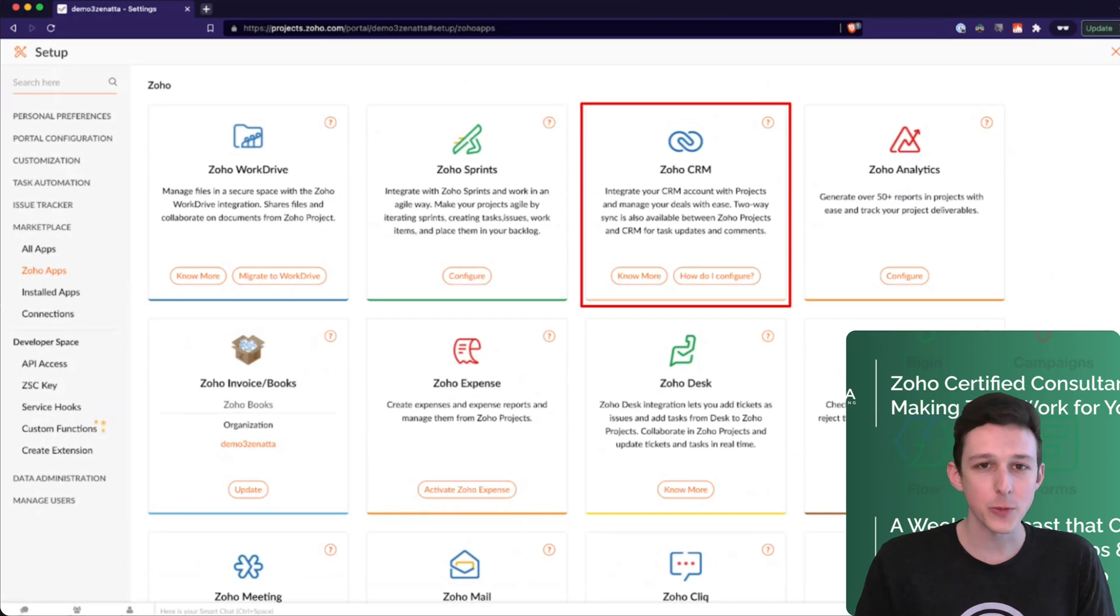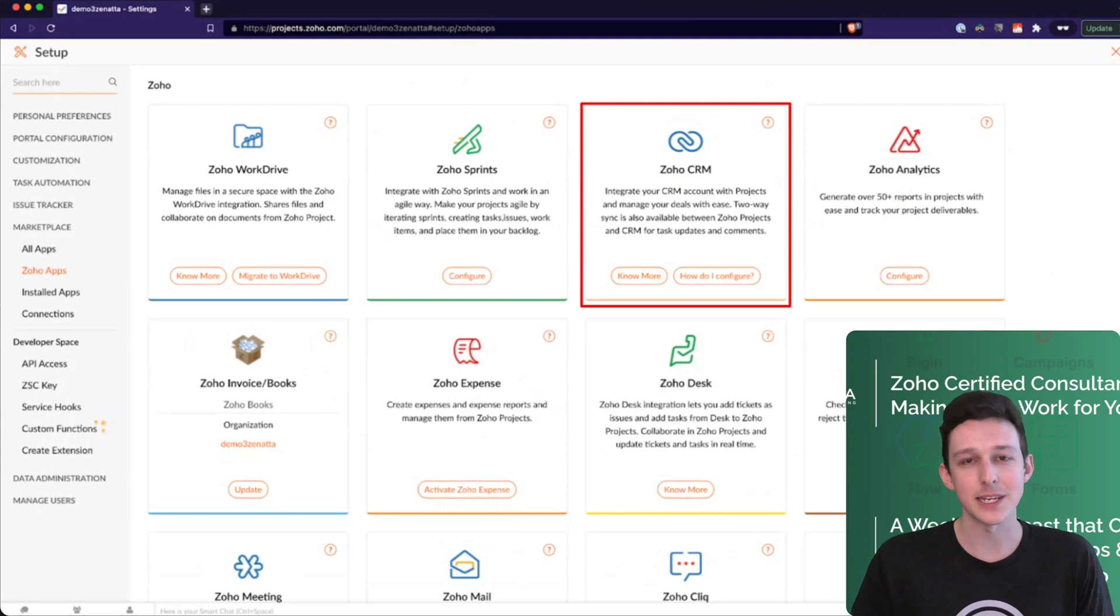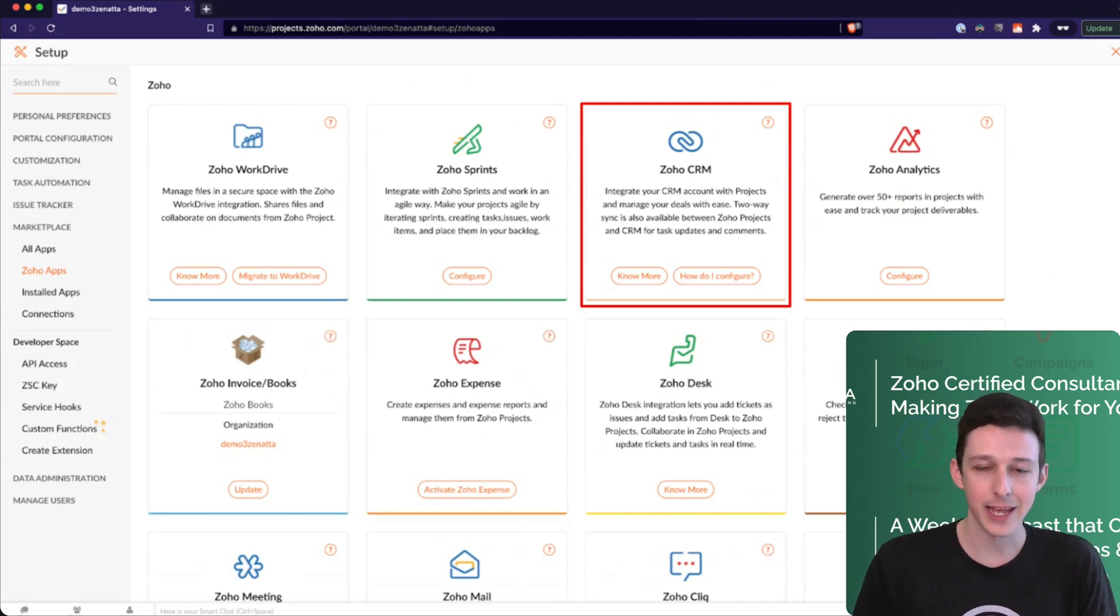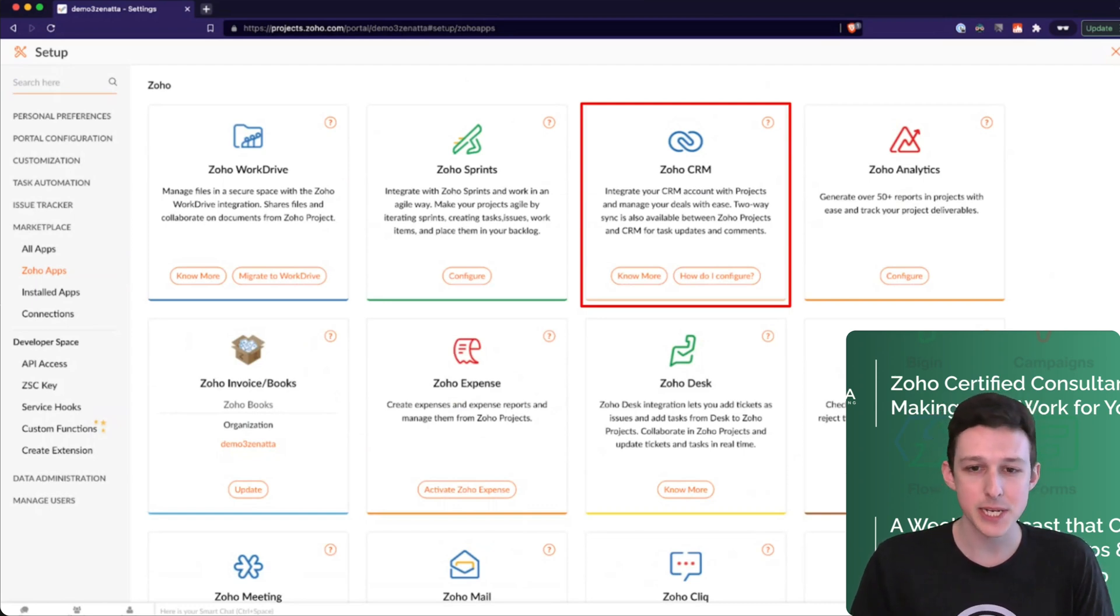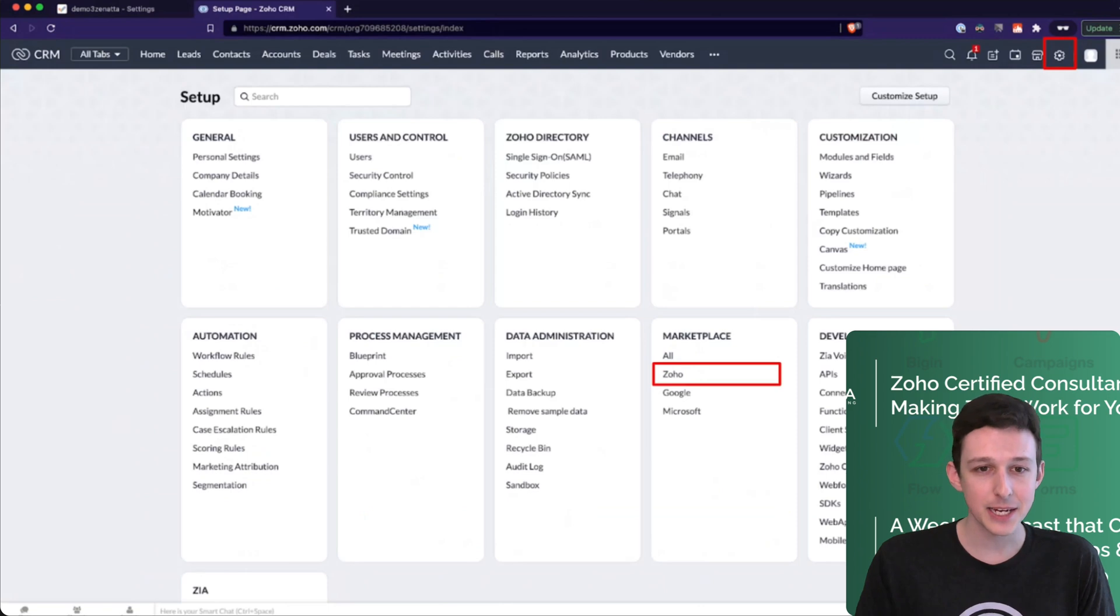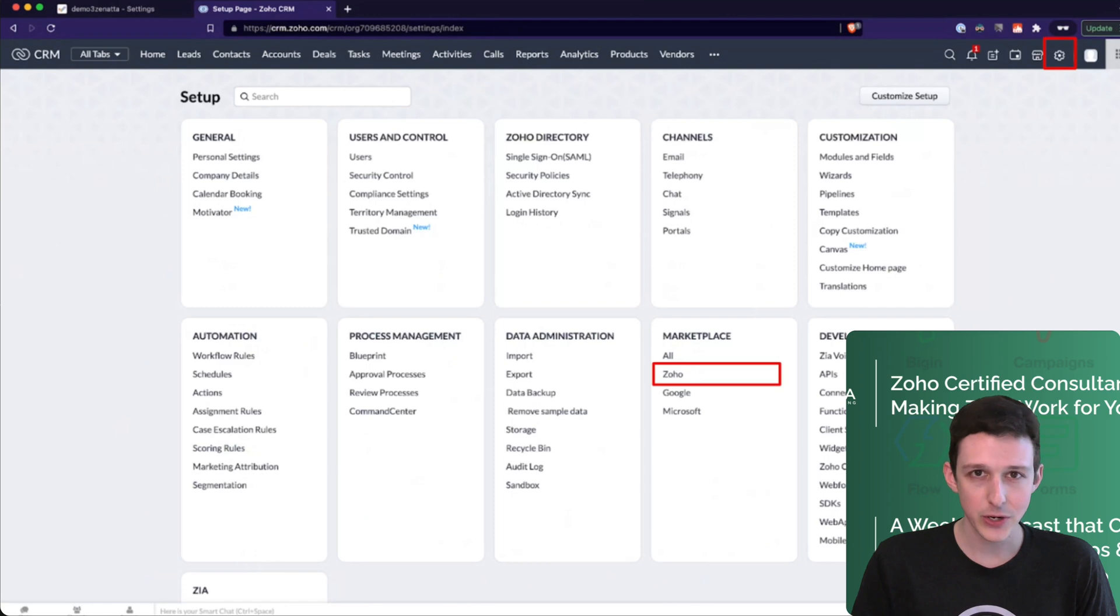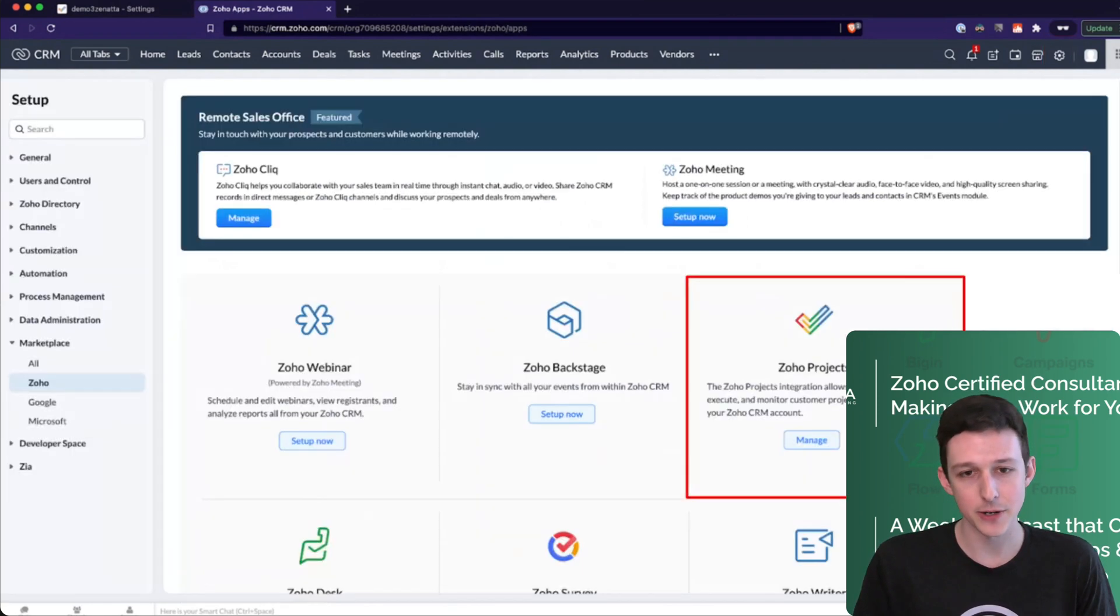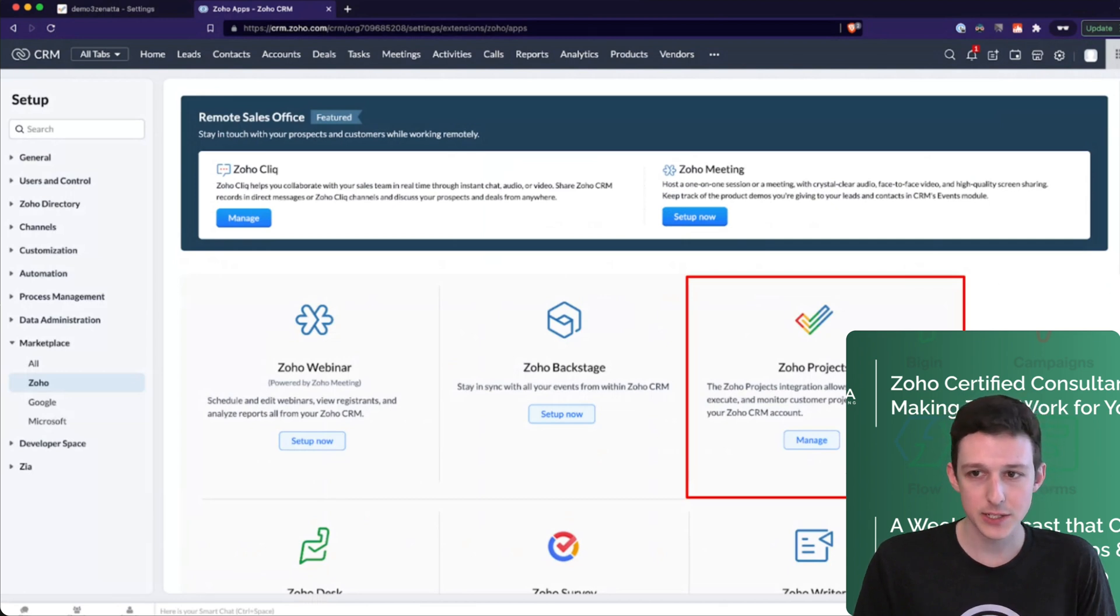The big one here that we're going to cover in detail is the CRM. This is a big one that we see because it essentially is a way to greatly streamline the handoff between sales and your operations or project management team. The one thing to know is that it's actually set up on the CRM side. So we've jumped over to the CRM here. Under Marketplace and Zoho, we'll have access to that integration.